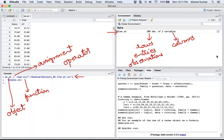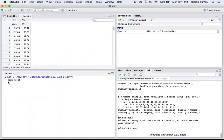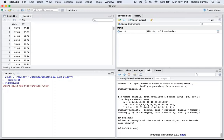Another function that got triggered is View(wc.at), which shows you the dataset. Note that the V in View is in caps. R is case-sensitive — if you use a small v in view(wc.at) it will throw an error.